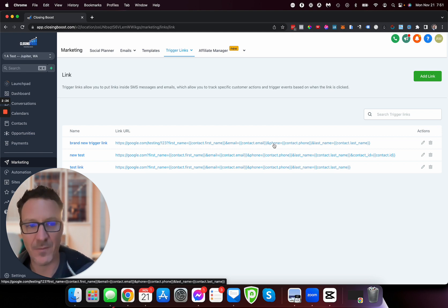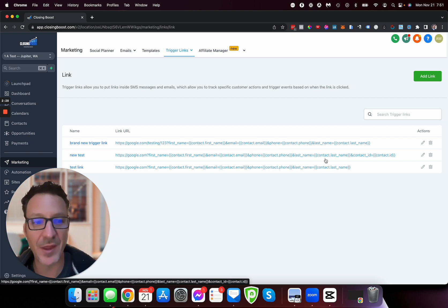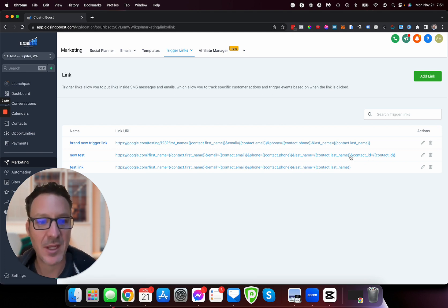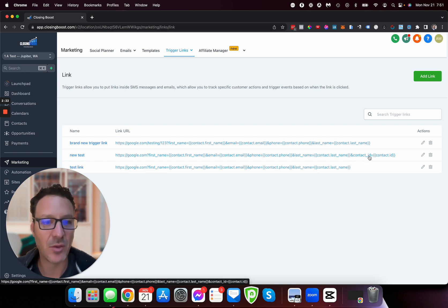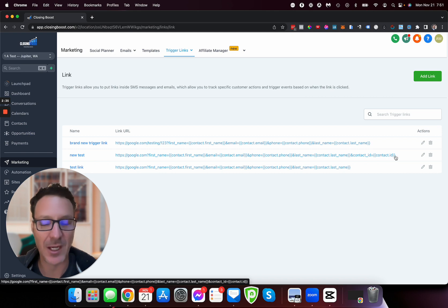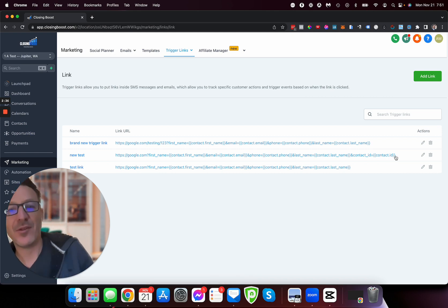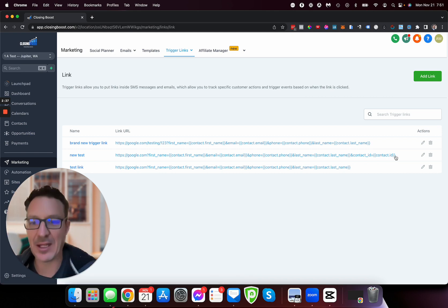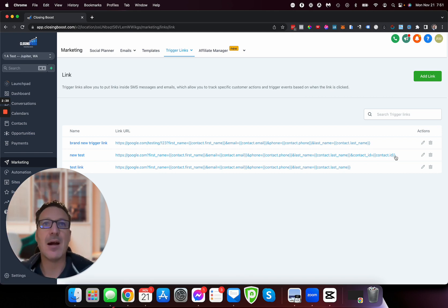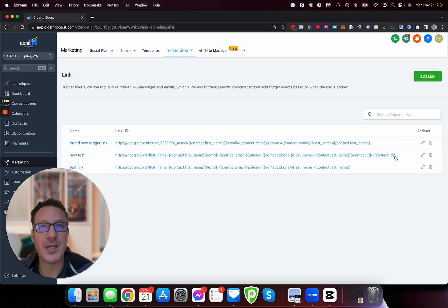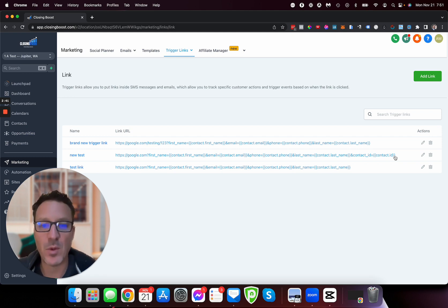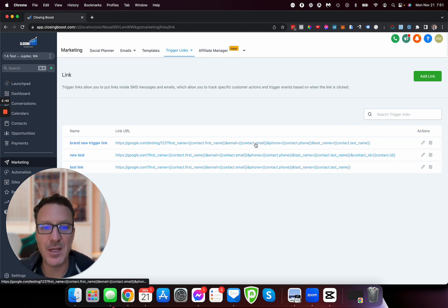I'm going to show you one other added bonus. If you want to add on 'and contact_ID equals contact.ID', this will also add this on. What does this do? What is the contact ID? The way High Level works is it maps the contacts either by email or by phone number.